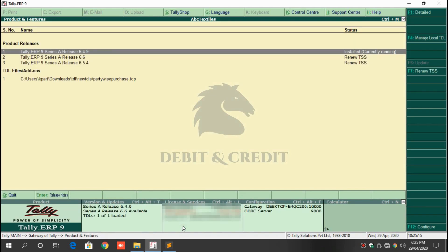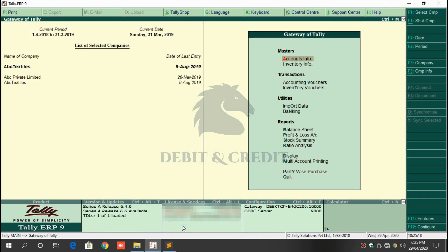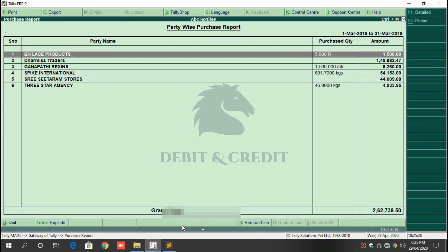Once it's loaded, you can use the TDL in Tally. You will find a new menu in the Gateway of Tally. Click the menu or press the C button on the keyboard to open it.